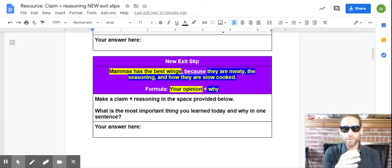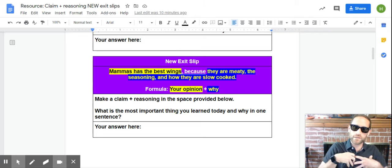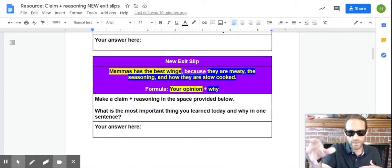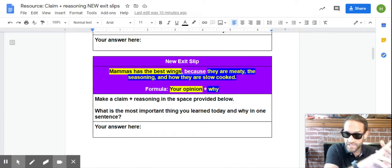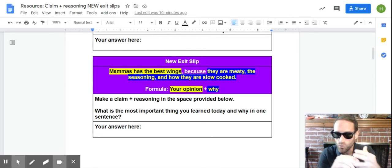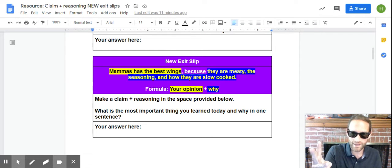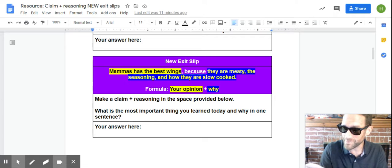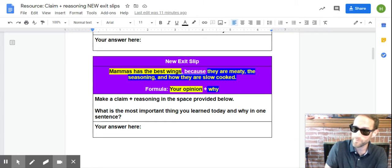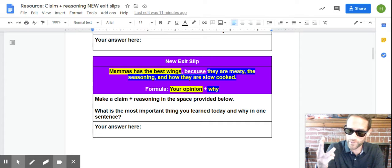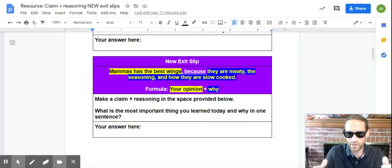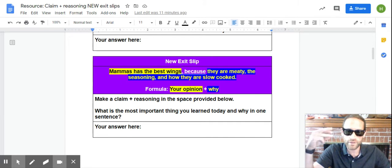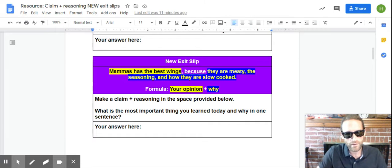So, Mama's has the best wings. That's my opinion, right? Comma, because they are meaty, the seasoning, and they are slow cooked. I'm giving three reasons now. This is more of like a thesis statement because a thesis statement has your opinion, a statement of opinion, plus three reasons, right? We're not going deep yet. We're just in our first sentence, but I'm giving the three reasons I'm going to talk about.